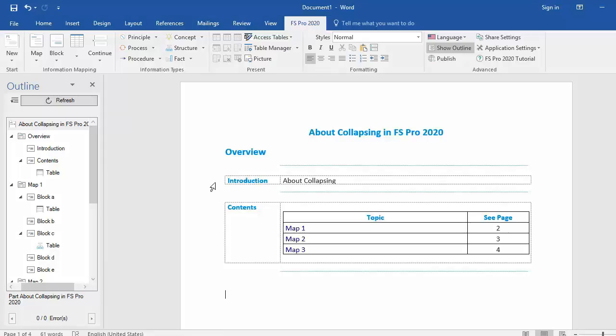In FS Pro 2020 I have the ability to collapse items in the Outline Pane. Now as you can see I have maps, blocks, content of blocks, and I have parts.